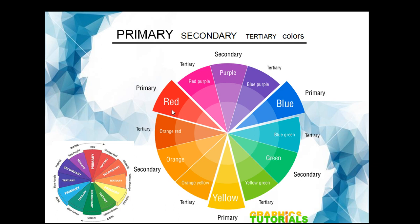The tertiary color is the color between a primary and a secondary color. For example, red and purple give us red-purple; blue and purple give us blue-purple; blue and green give us blue-green; green and yellow give us yellow-green; yellow and orange give us yellow-orange; and orange and red give us orange-red. These are our primary, secondary, and tertiary colors. One more distinction we can make on the color wheel is identifying warmer colors and cooler colors, which plays an important part while designing.